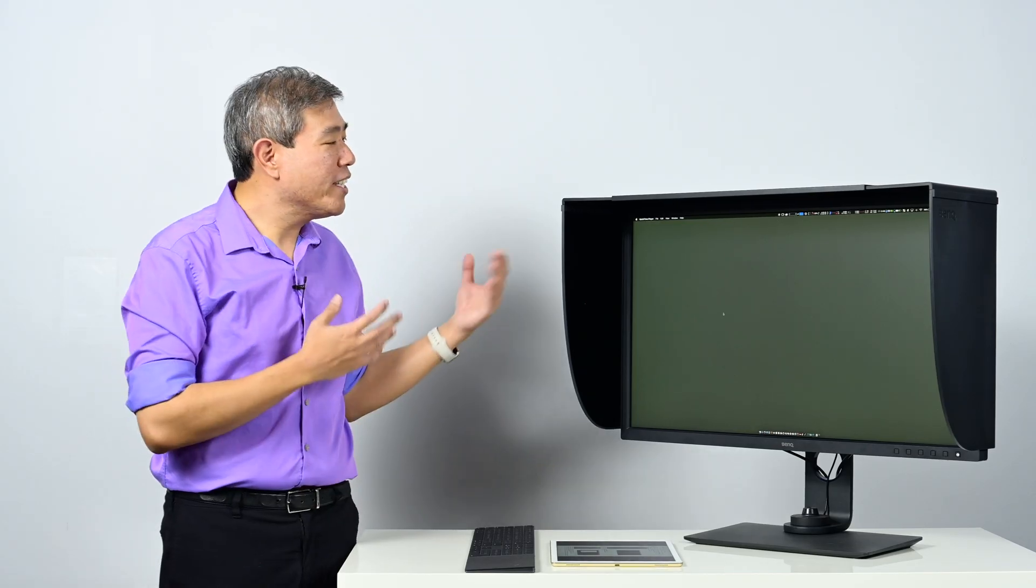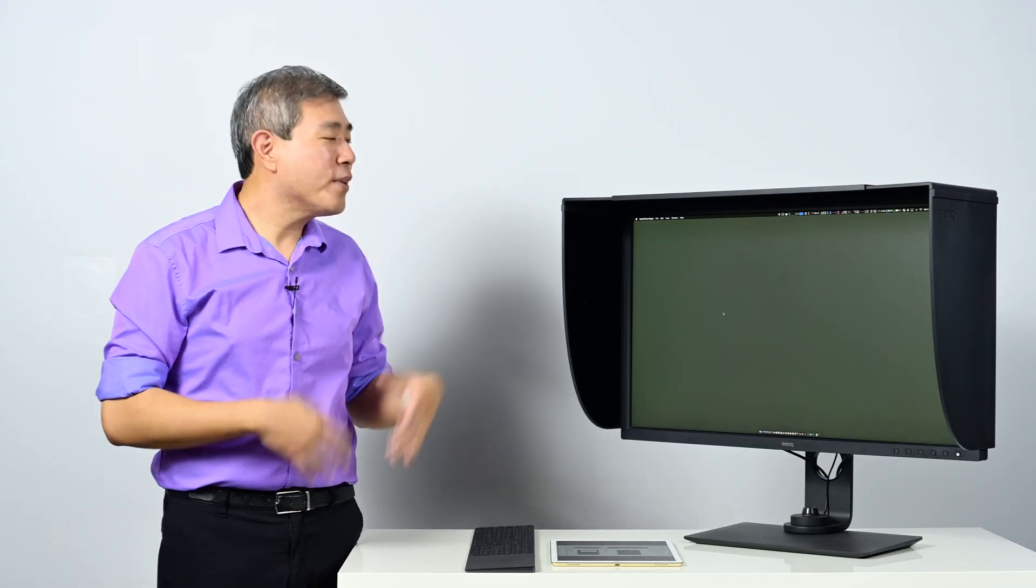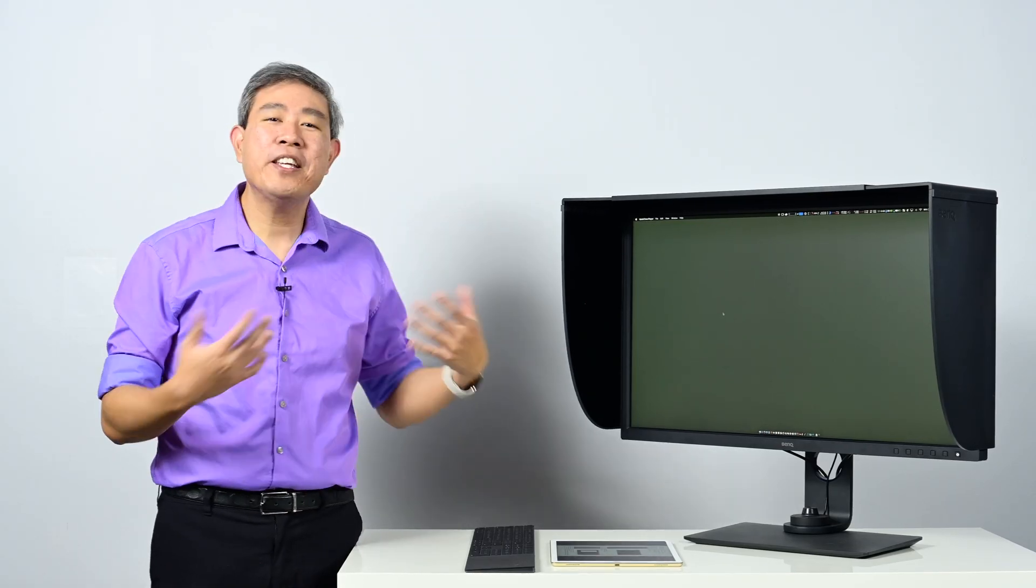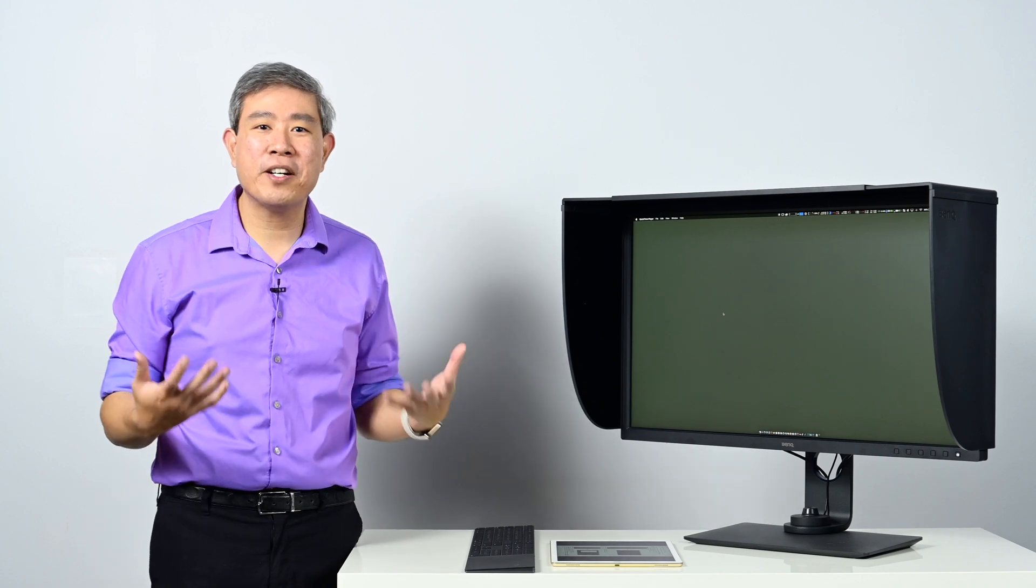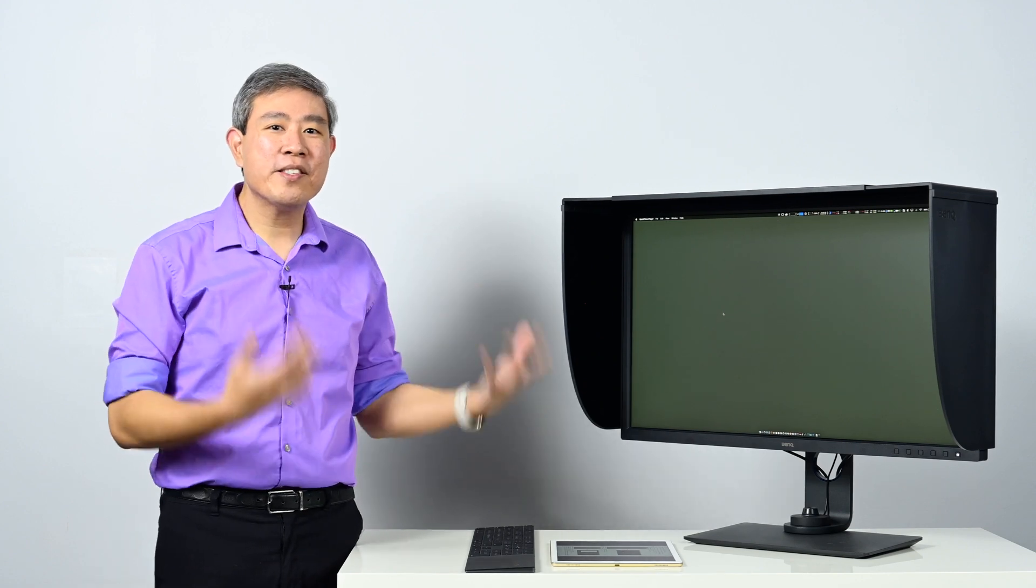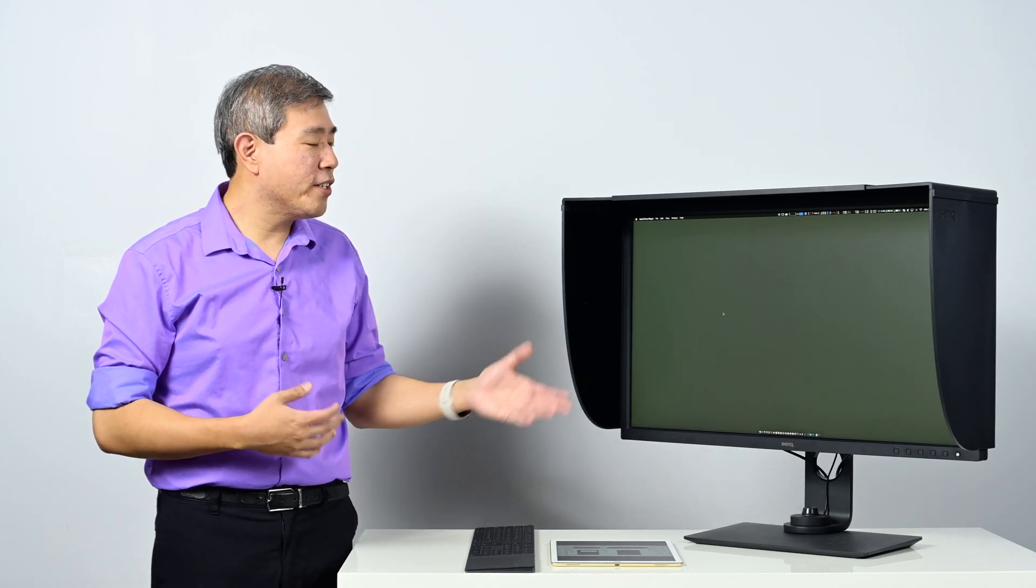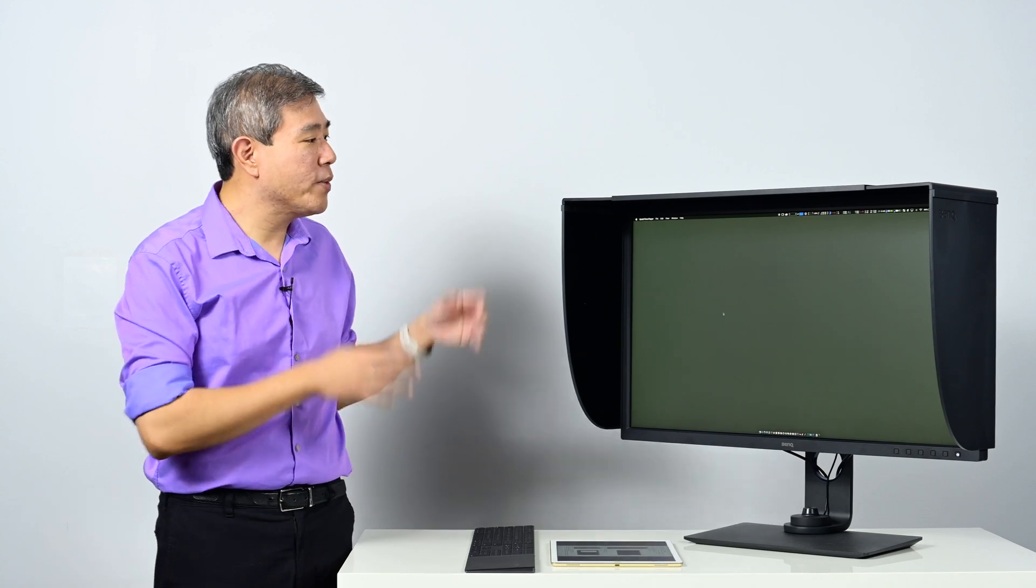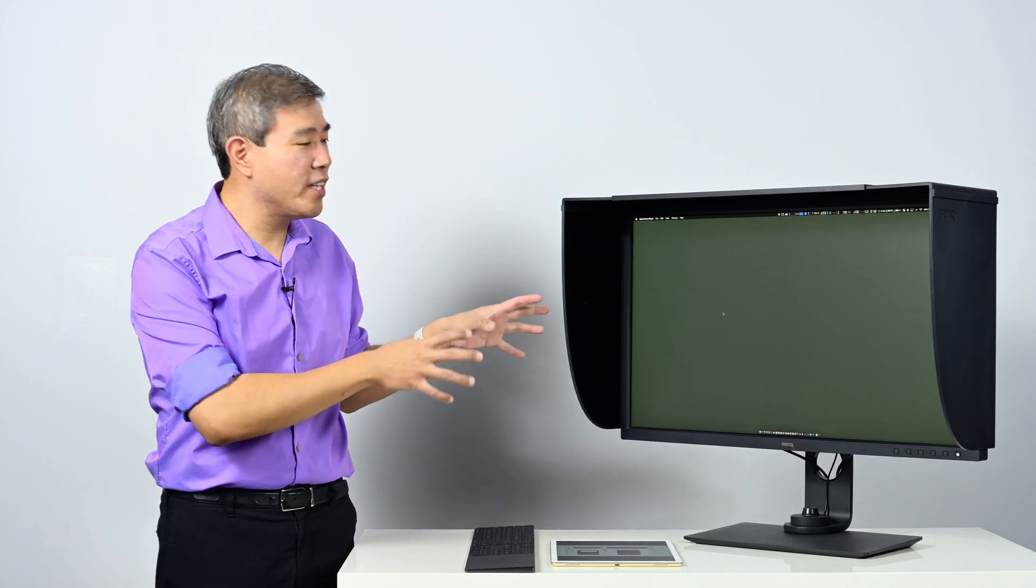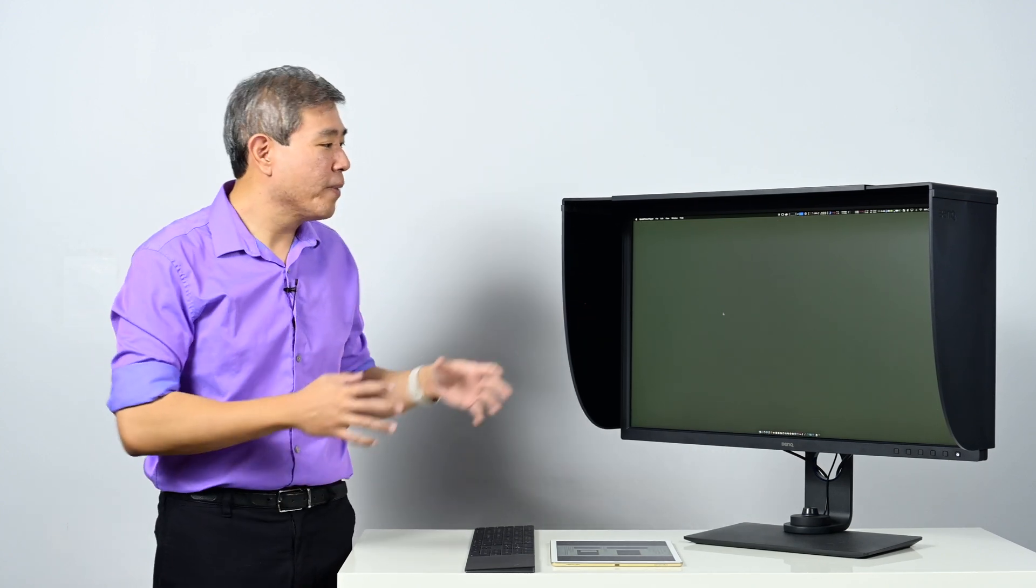With me I have the BenQ SW321C, and with this display BenQ have introduced a new feature called Paper Color Sync. It is a color hardware mode that you can set your display to, and what that will do is mimic what you're seeing on display to what you're going to get out from an inkjet printer.